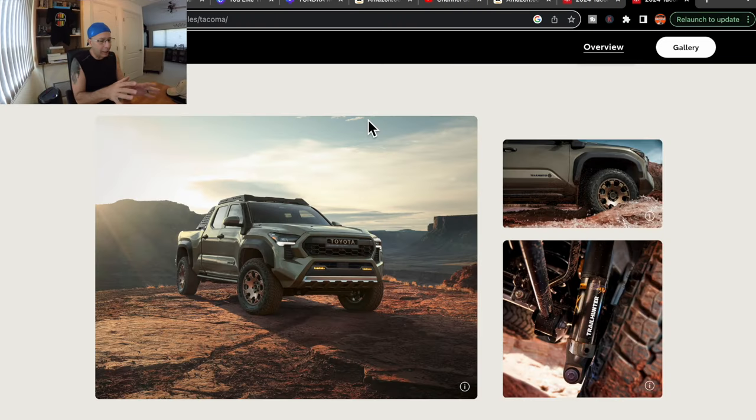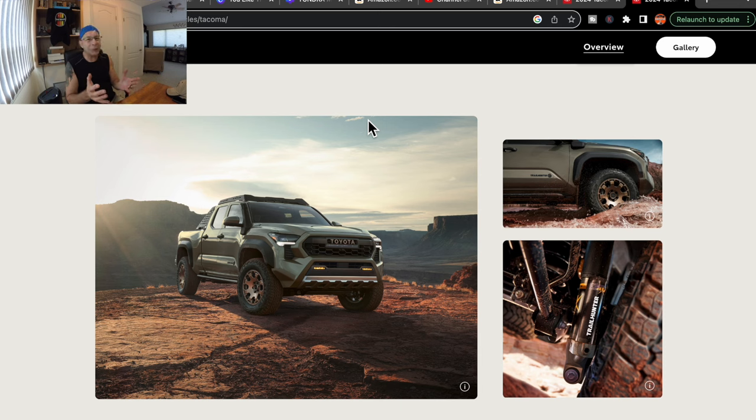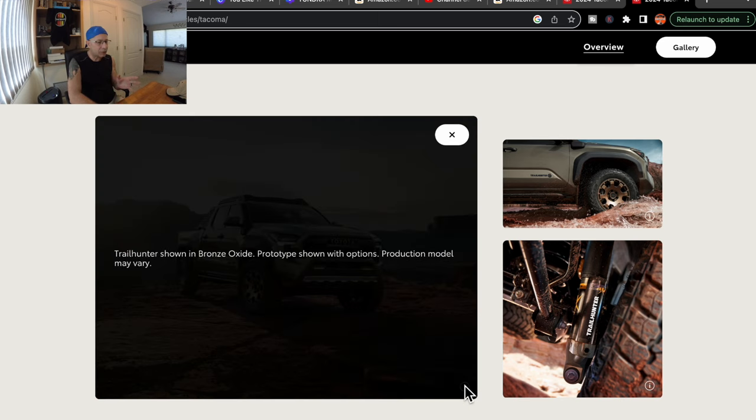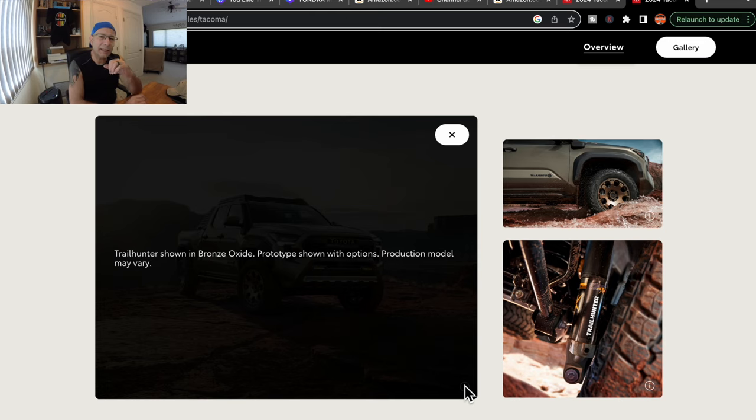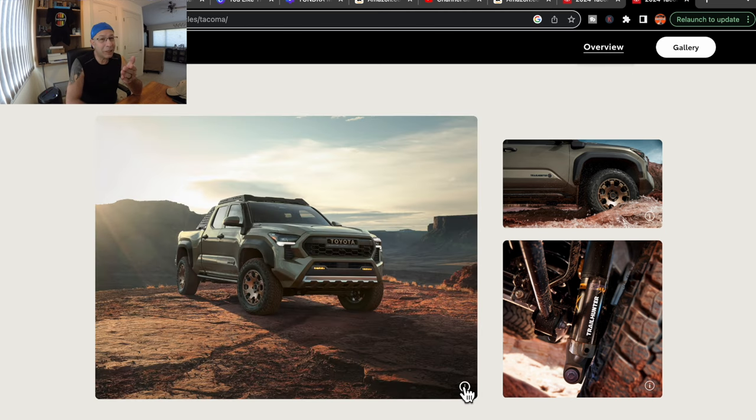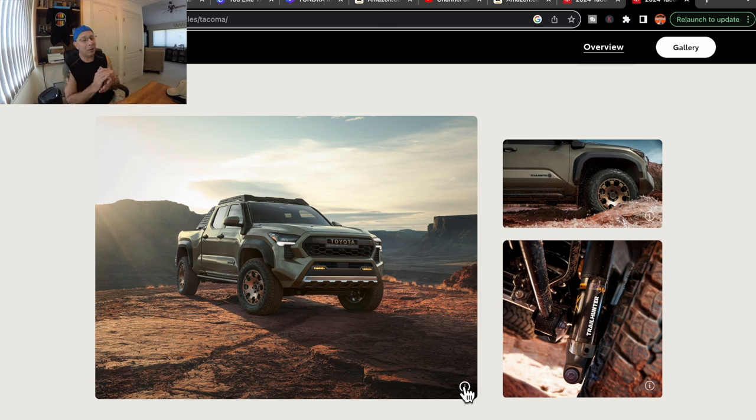So I thought we would go out to Toyota's site and actually pull it up and take a look at it. You can see first of all it's a gorgeous truck. I love the color that it's in, and if you click down here on the little info thing, it says Trailhunter shown in bronze oxide, but it does say prototype shown with options, production model may vary. So maybe we're going to get that color, maybe we're not. Hopefully they do because it looks awesome.